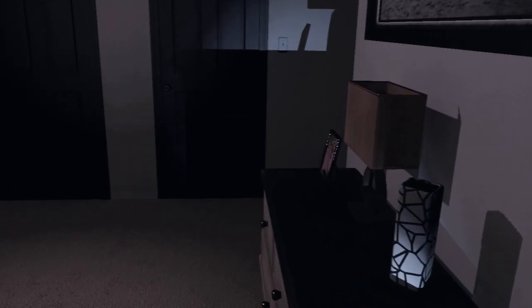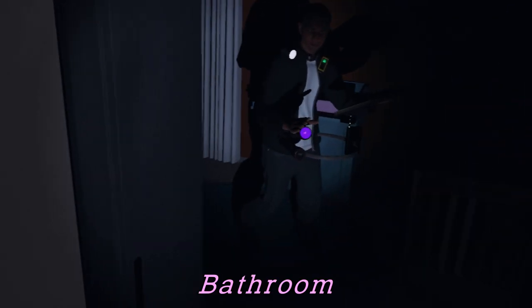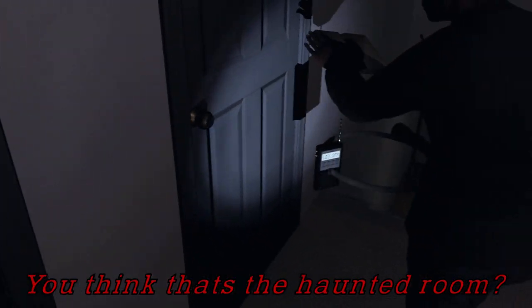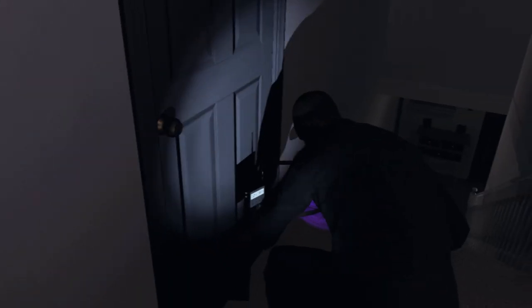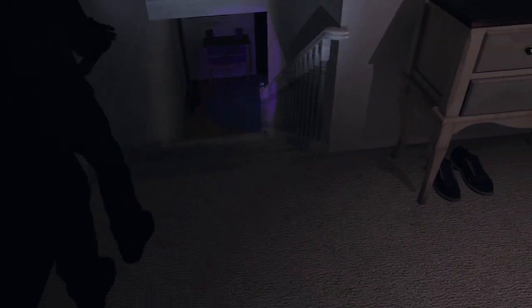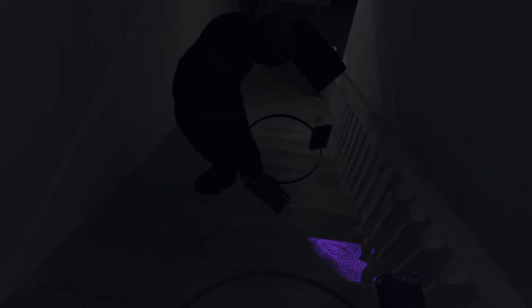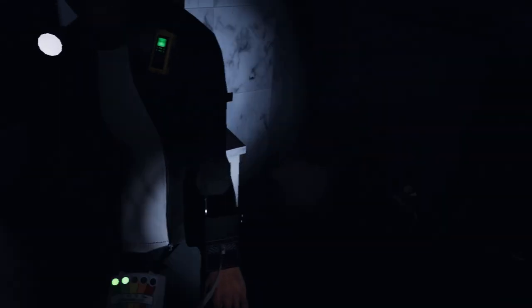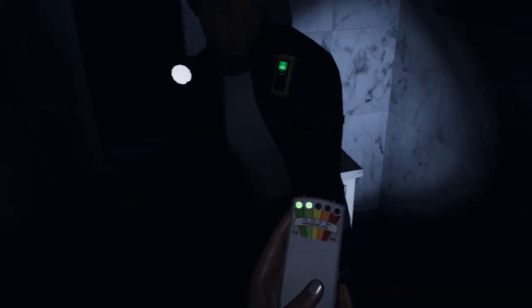Hold on. Where'd you get that initial EMF reading? Bathroom downstairs. You think that's the haunted room? Is out here haunted bathrooms? That man took a boo-boo and never came back. Jennifer White, give us a sign.